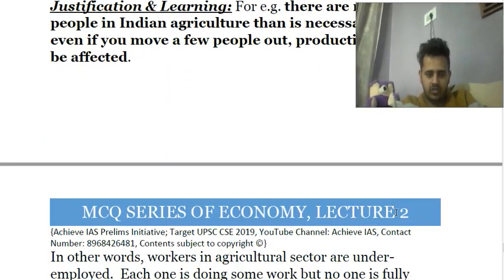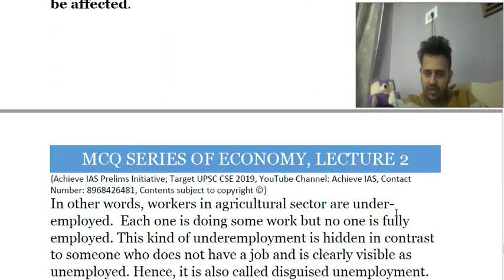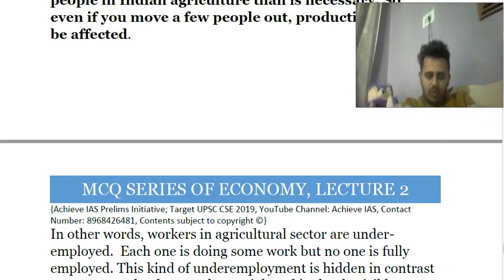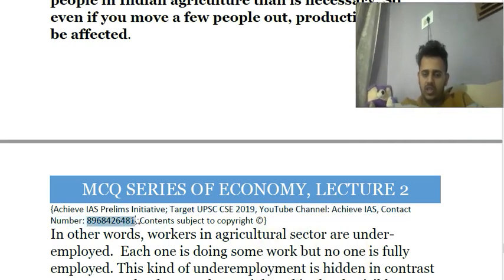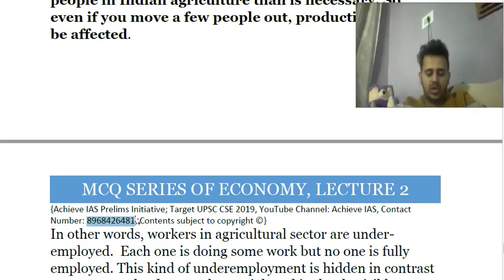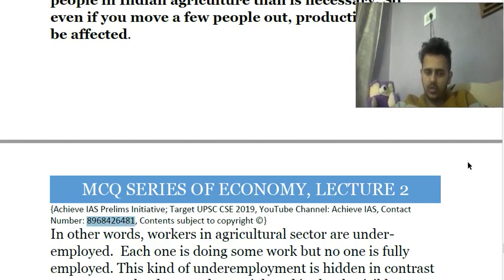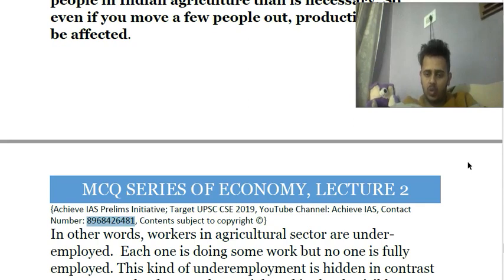That's all for today's video. If you liked the questions, please share with your friends, like the video, and tell us any suggestions in the comment box. If you want to subscribe to the PDFs of these daily MCQ discussions, you can WhatsApp us at 8968426481. There will be certain charges for the PDFs as we put a lot of effort into preparing them.